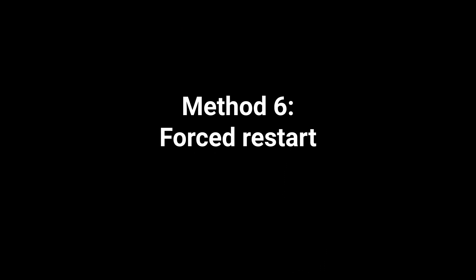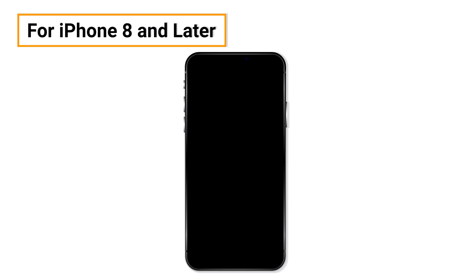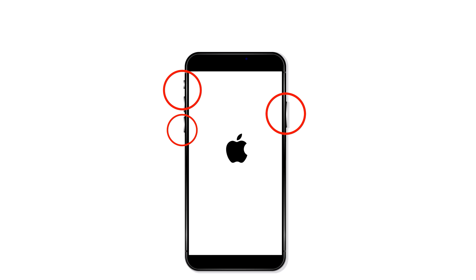Method 6: Forced restart. If a normal reboot doesn't work, then you need to try this. For iPhone 8 and later, press and then quickly release the volume up button, and do the same with the volume down button. Now press the side button until the Apple logo appears and the device restarts.